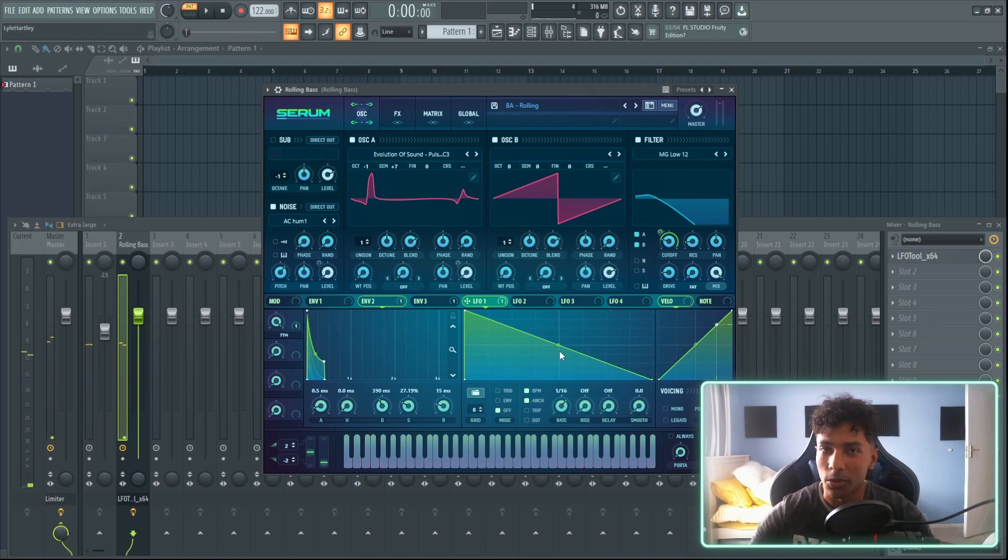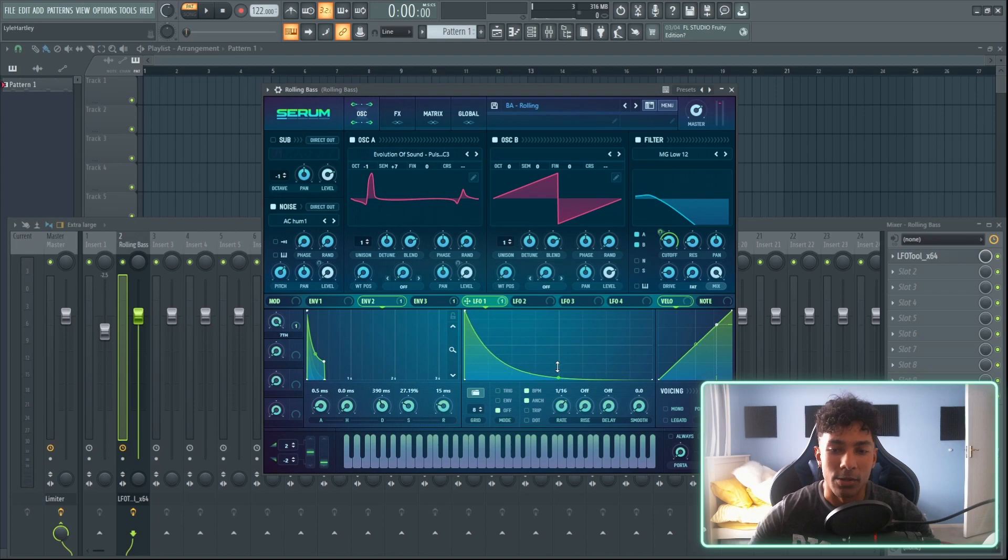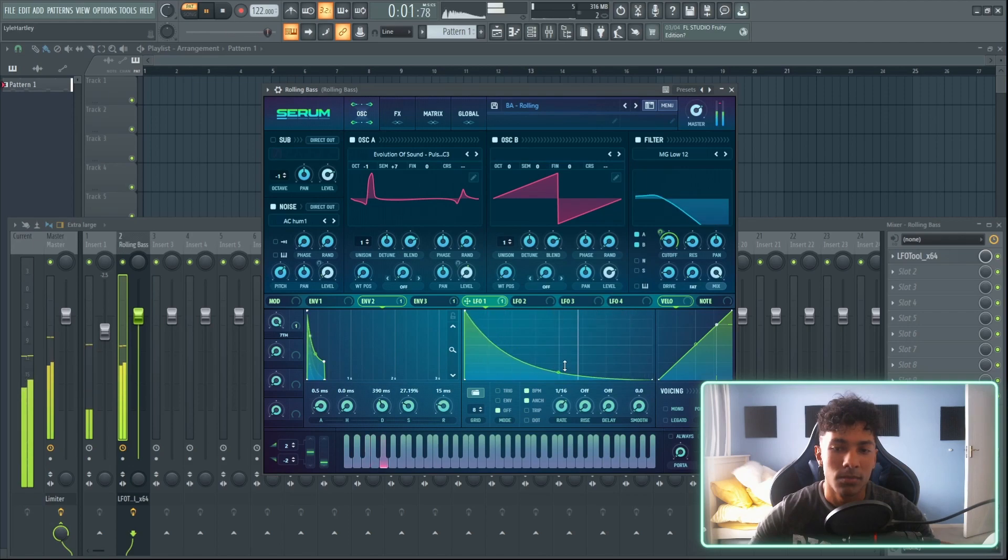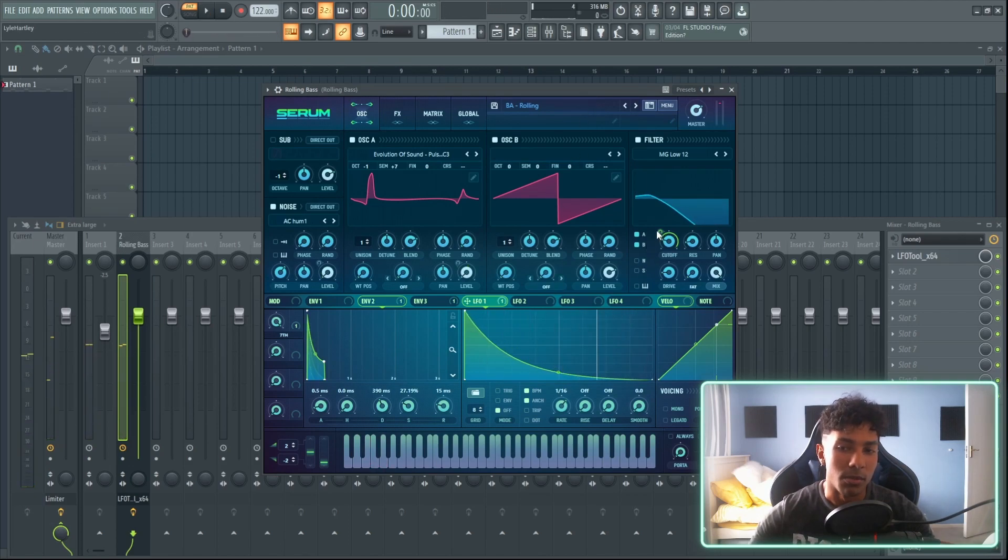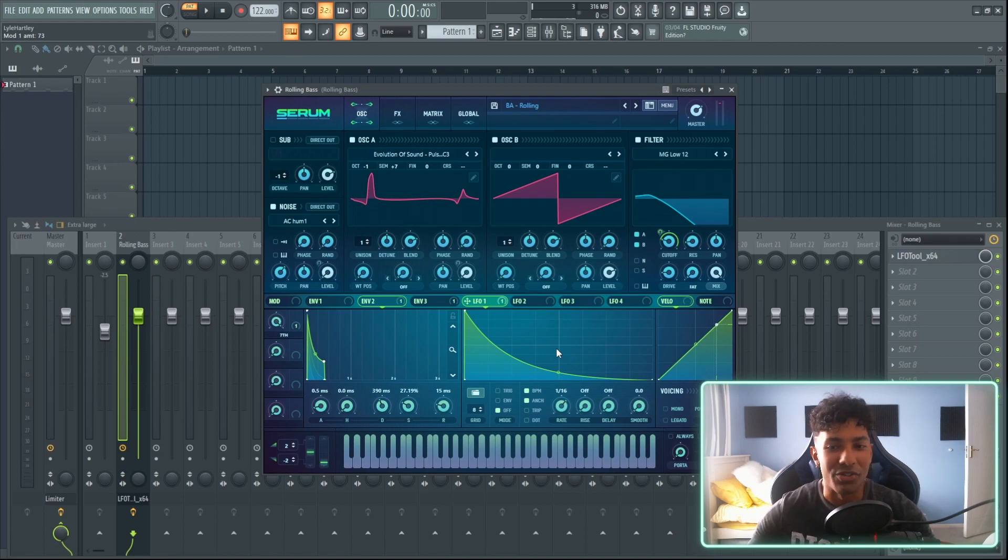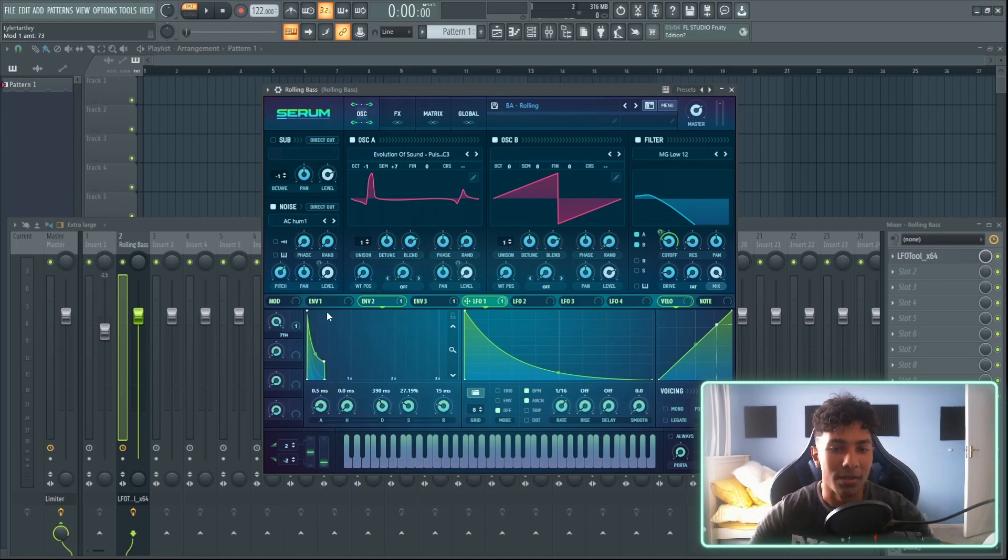Now I can just bring this down and it'll just make it a plucky sound. But that would be way too simple, way too easy. We could literally do the exact same thing with an envelope right over here.